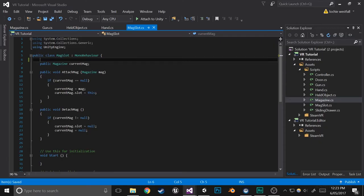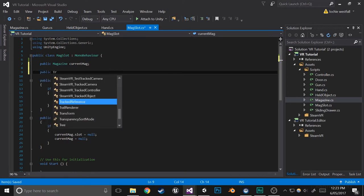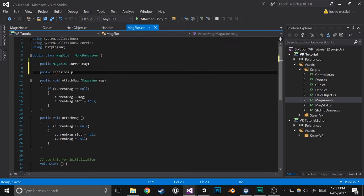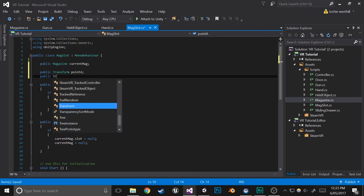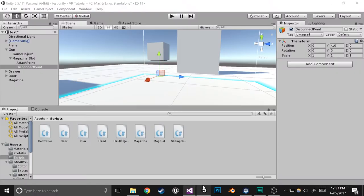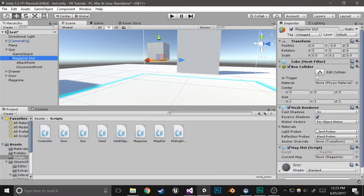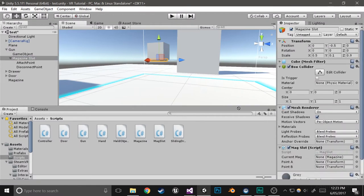So now we'll actually start coding. We'll create a few variables. So public transform pointA, which will be the attach point, and public transform pointB, which will be the disconnect point. Let's go back out into the editor - make sure you save that. Select the magazine slot. Attach the attach point to pointA and the disconnect point to pointB.